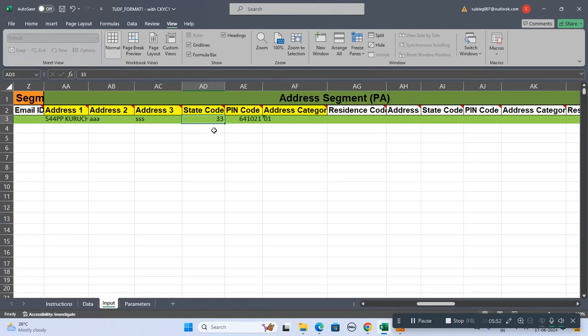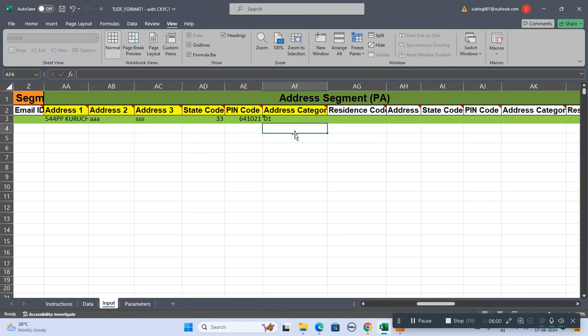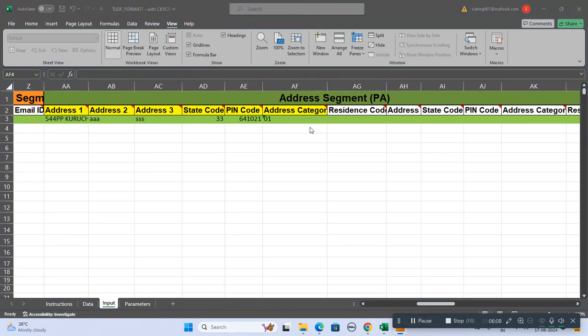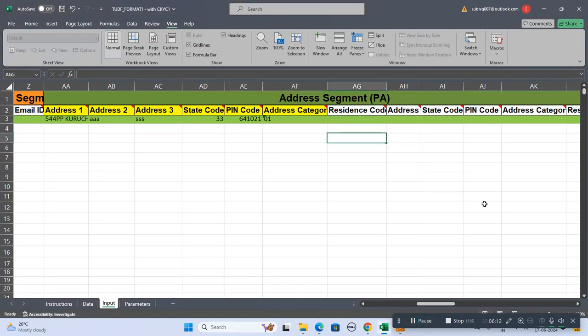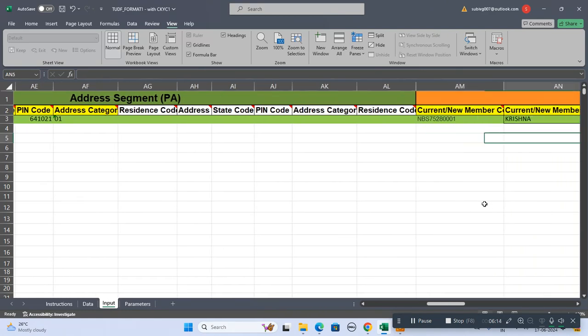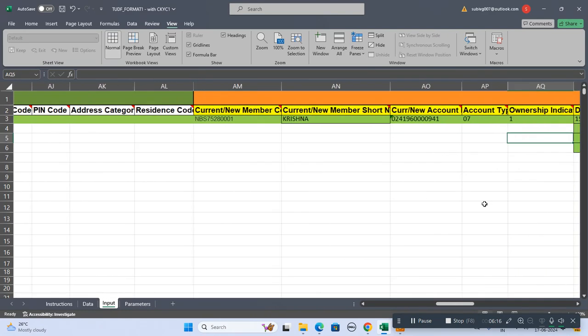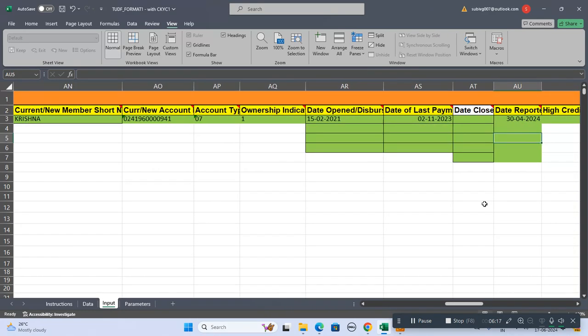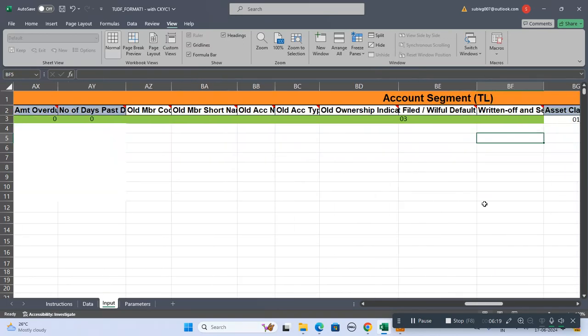Address state code - you have to write the code which you know very well. You can refer the details if you require any help. Then the pin code, address category - that is what type of address, whether he's living in rental or his office or own building. After that these are not the compulsory fields, I am just keeping them as blank.